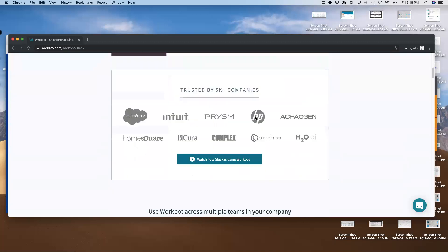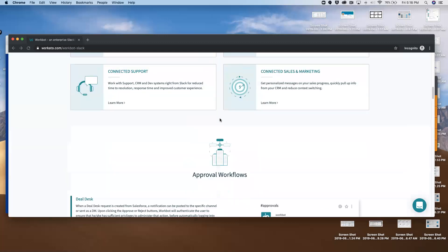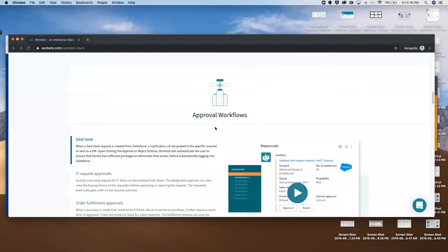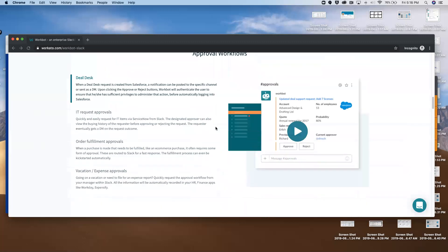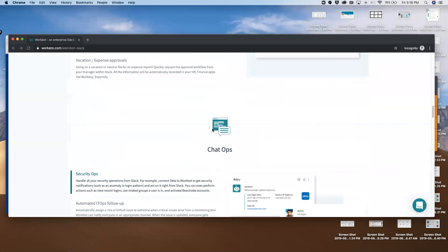The WorkBot for Slack use cases are going to span across the business - approval workflows, chat ops workflows, sales and marketing workflows, support workflows. I encourage you to go to workbot.com/workbot-dash-Slack and take a look at some of the more common ones.